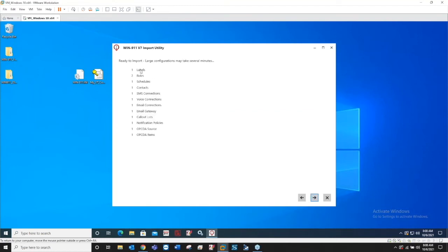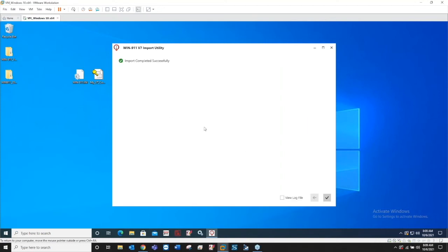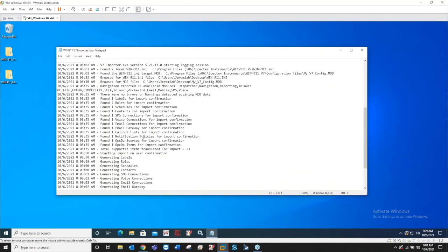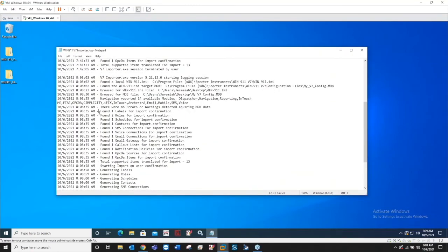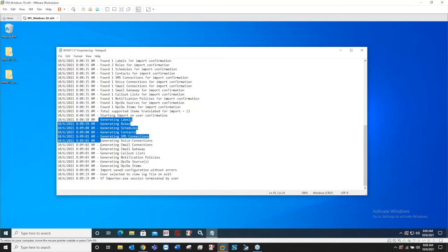Now I'm pointing at those two files wherever I saved them. Click next. It's going to show you a quick overview of what it's ready to import, so what it found in your config files. I got a label, role, schedule, contact, a couple connections for that contact, an email gateway, notification policy. This notification policy comes from the group back in V7, and then the OPCDA alarm source and an item. Just click next and import completed successfully. So ideally that's what you'll see.